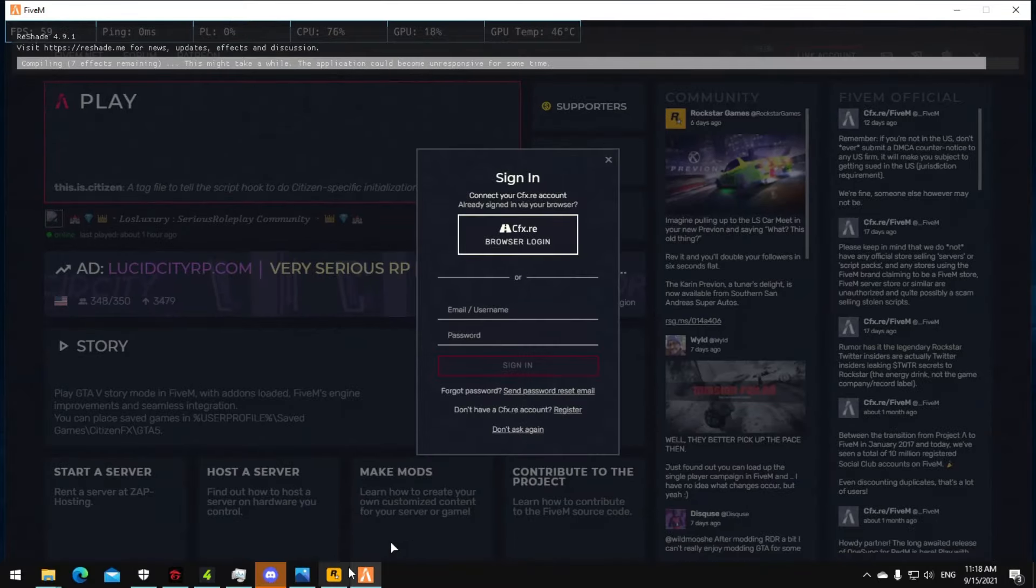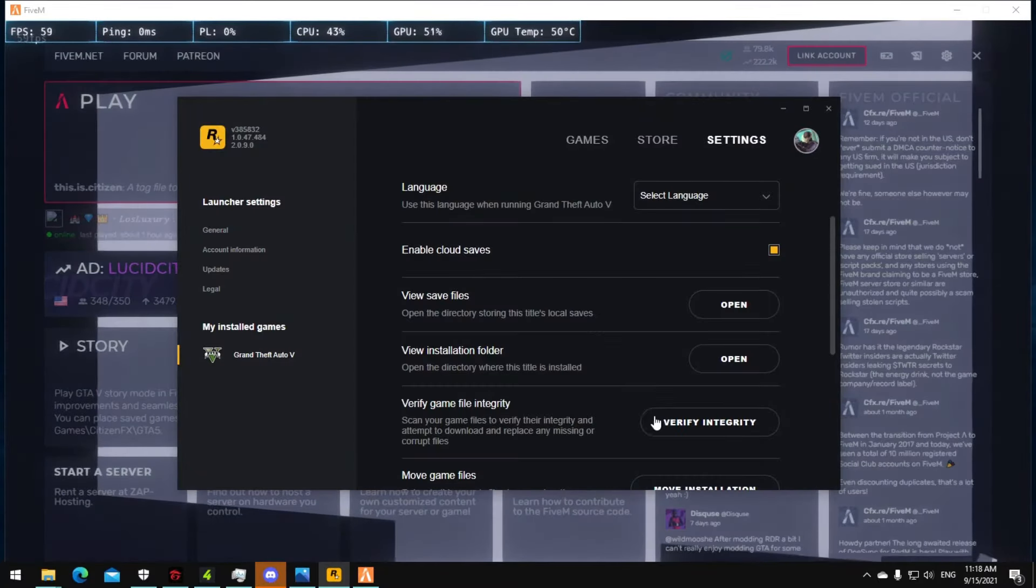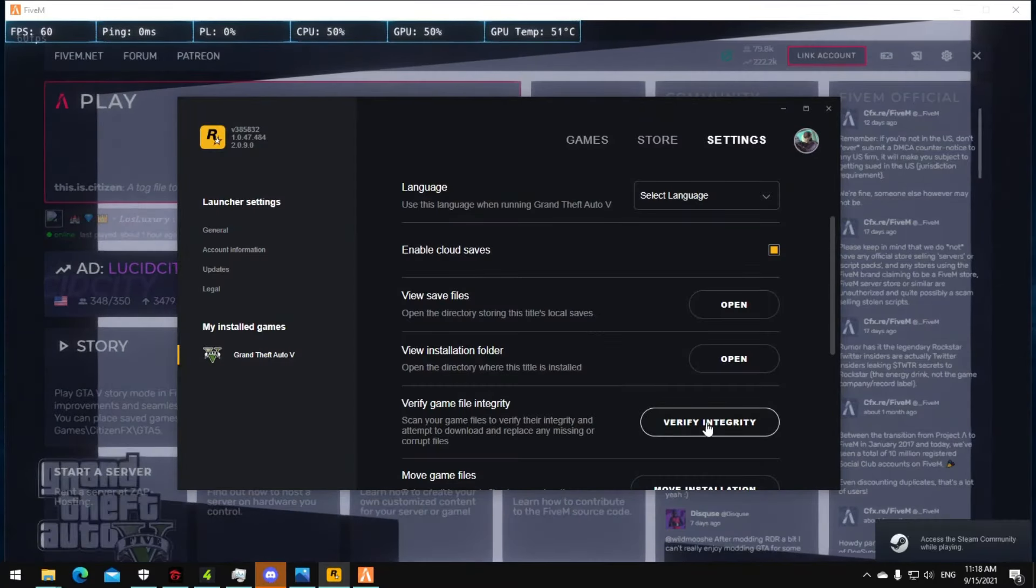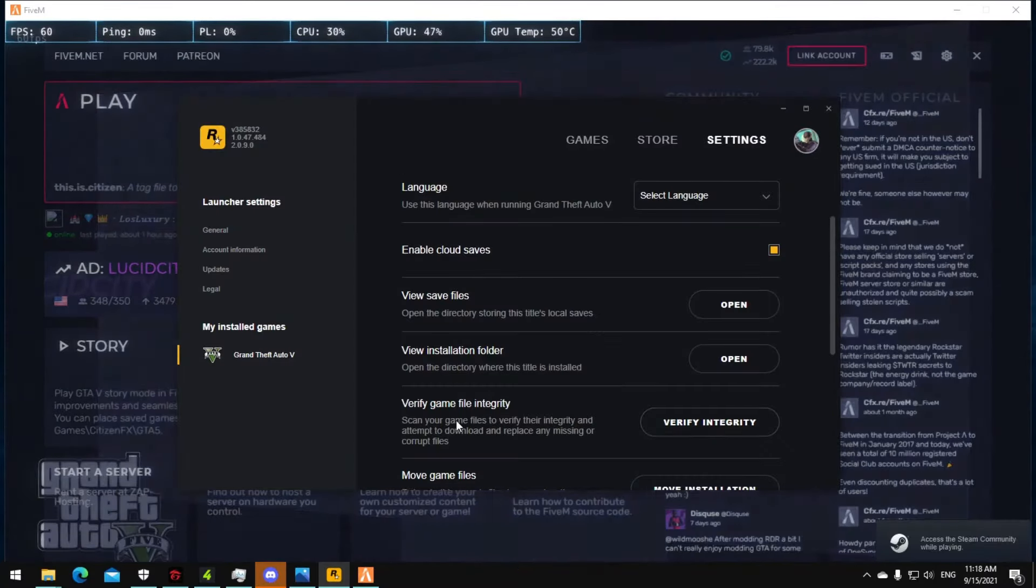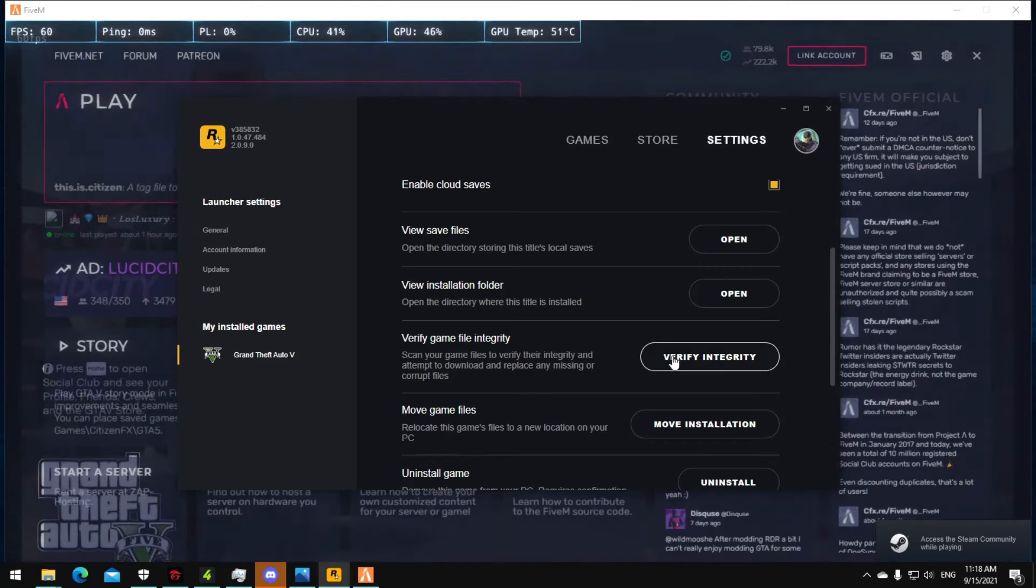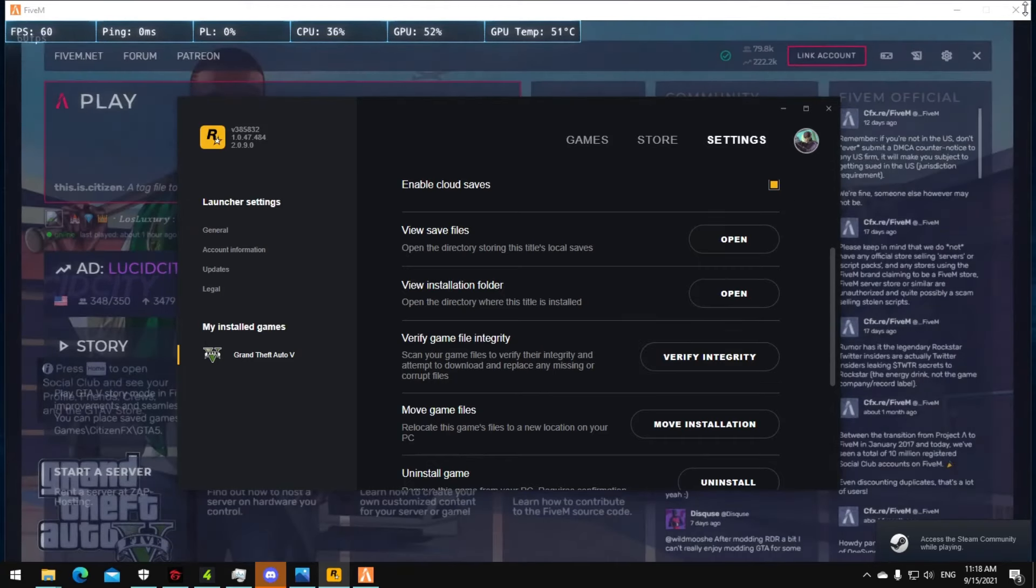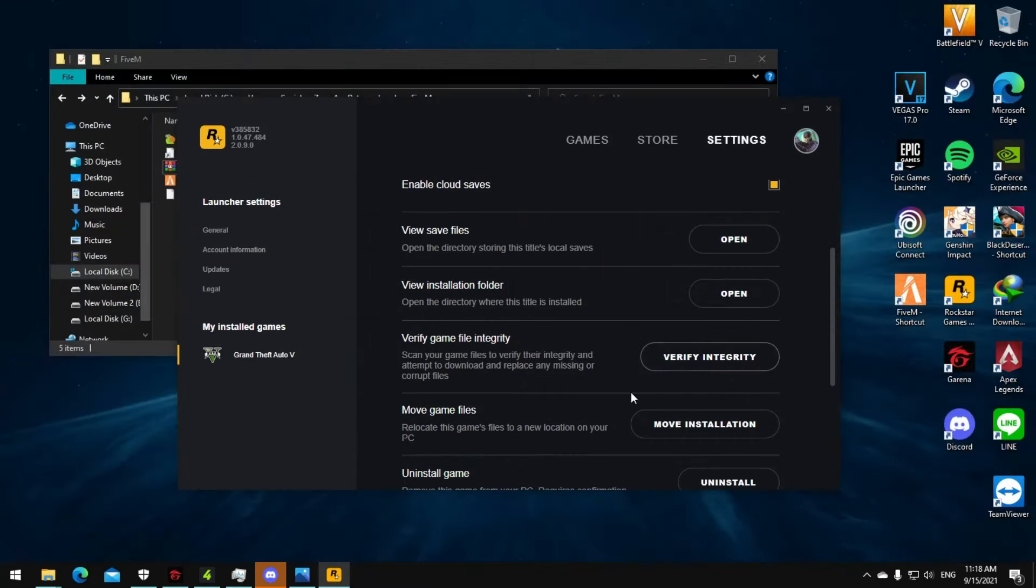If it doesn't work, you just need to click on here, verify game. Just click on it and it will fix the files for you. I hope you can play and then enjoy the FiveM with the roleplay or serious roleplay or racing.